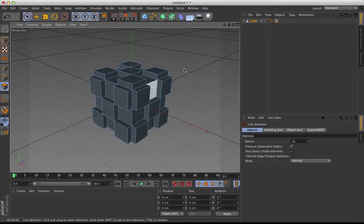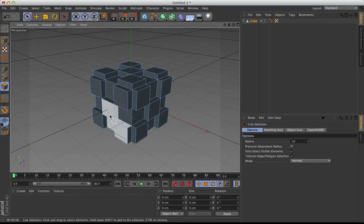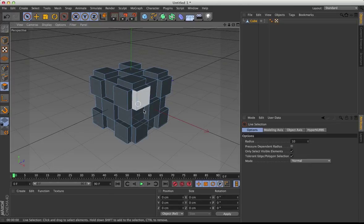So what I did, I went ahead and created a cube and did some extrusions on this cube, just so we can see the edges.